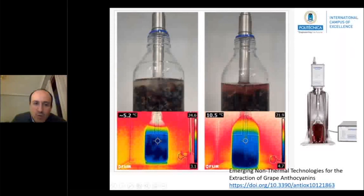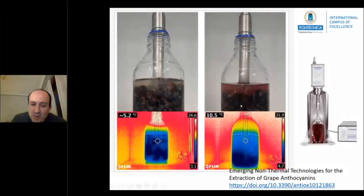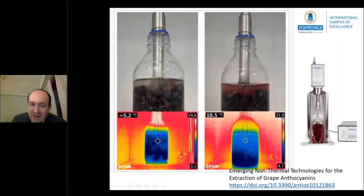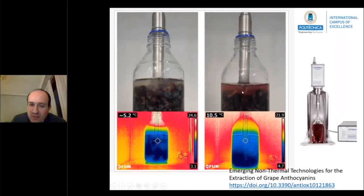However, when we apply ultrasound during a few minutes, it is possible to see in the thermography how the content is homogenized, how the global temperature is increasing due to cavitation, and how the extraction is produced.